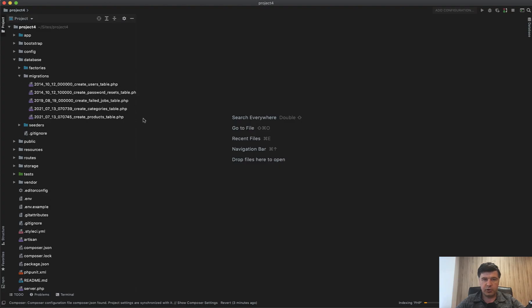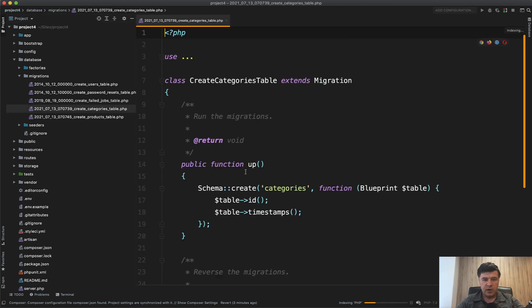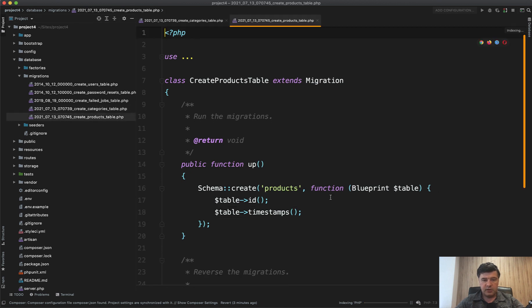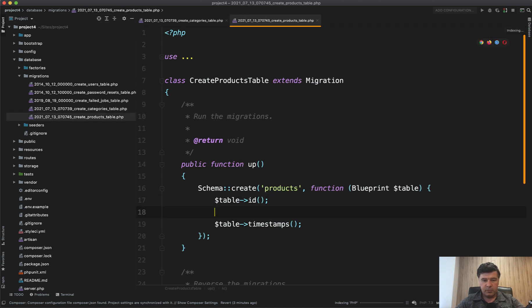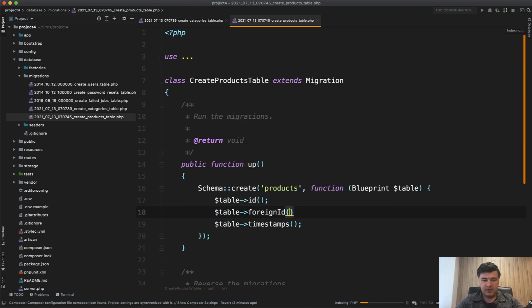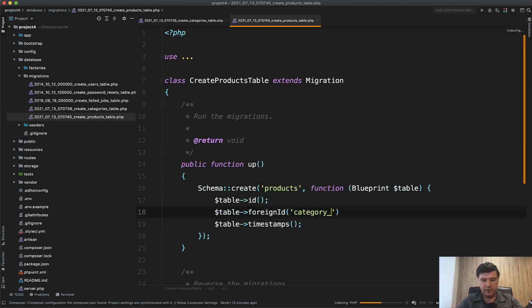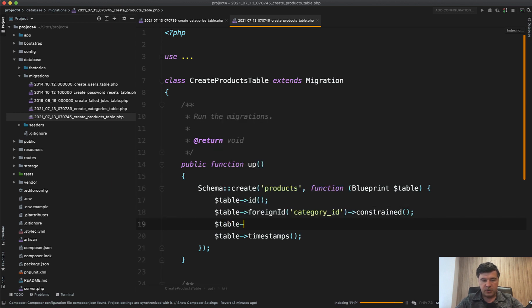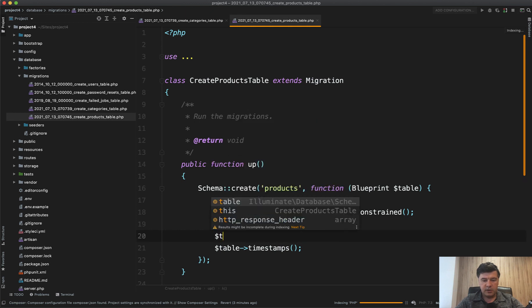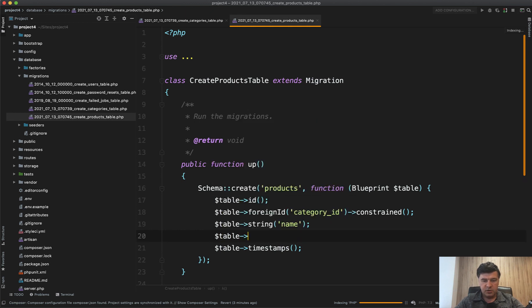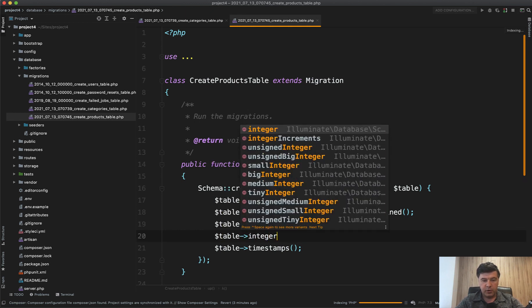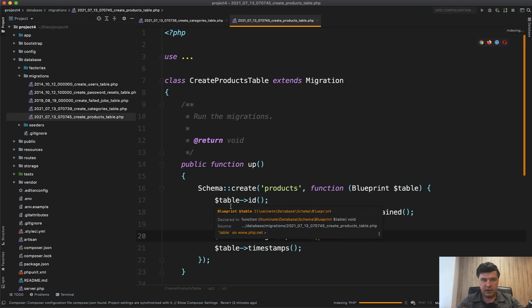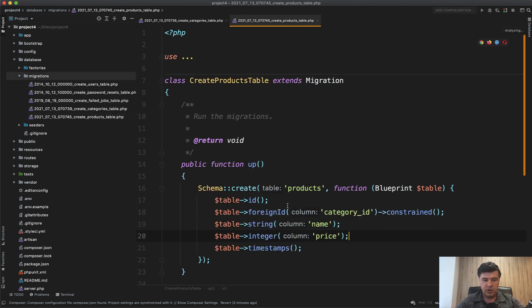Here's our project4 project in phpStorm. For categories all we need is string name, and then Product belongs to a Category. So foreign ID category_id with constraint, then string name, and then integer for price. Price will be in cents and we will divide by 100 when viewing that.